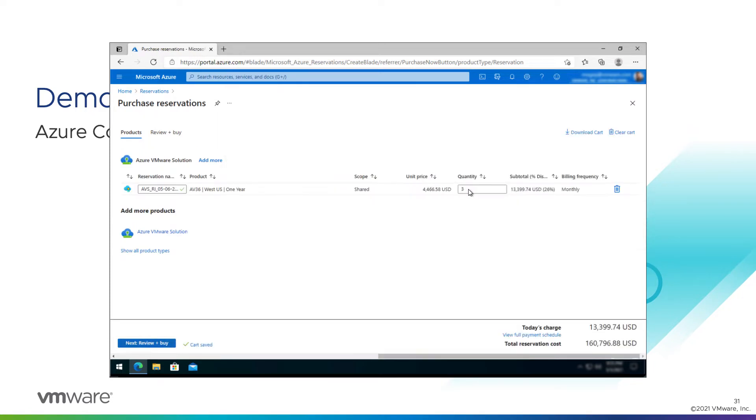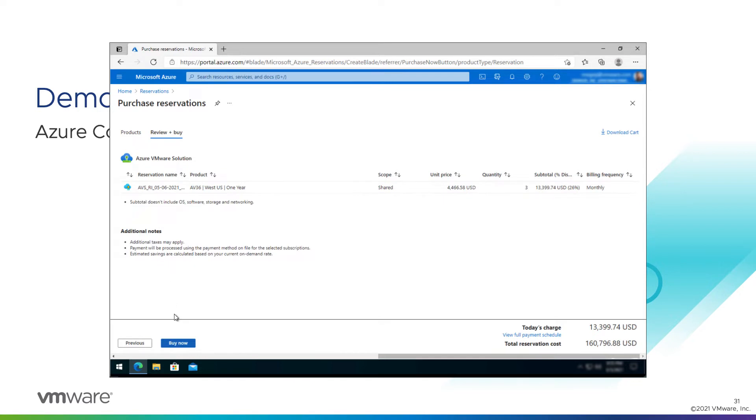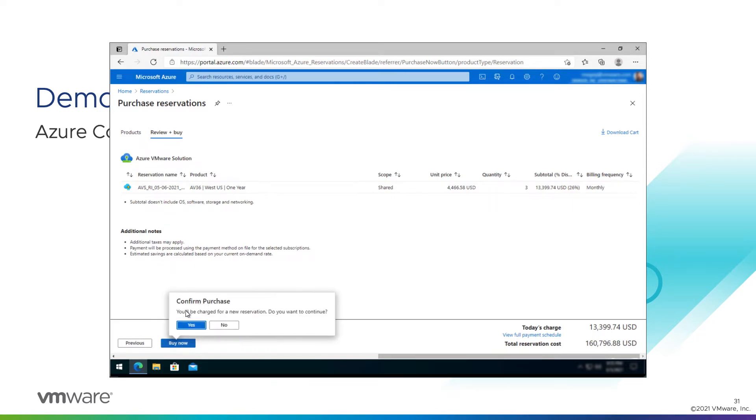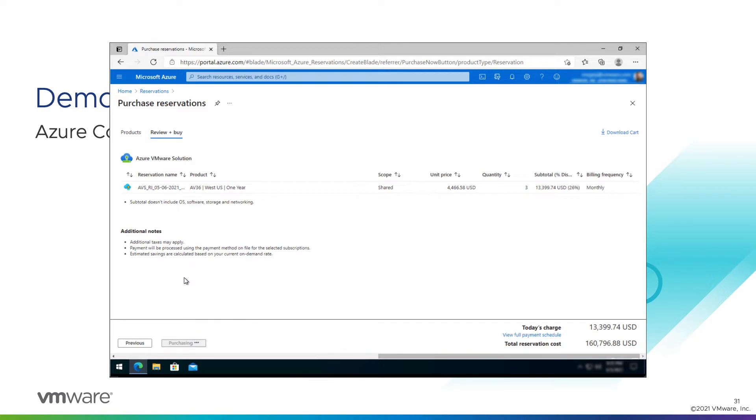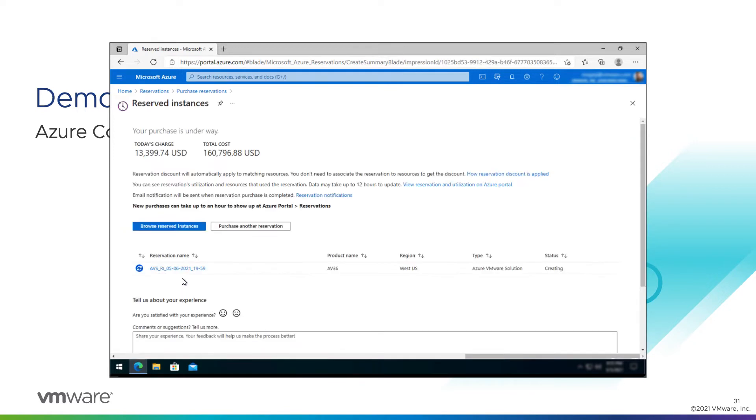We can select how many nodes we want to purchase the reservation for. We have three deployed, so we'll stick with just three. Click through to review and buy. Confirming that we will be charged. There we go, we've purchased reserved instances.